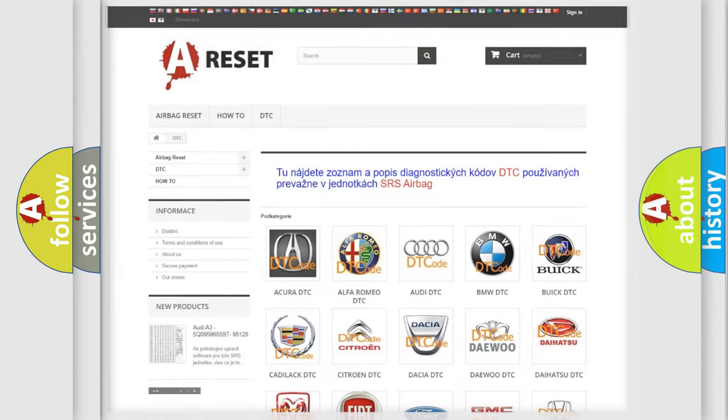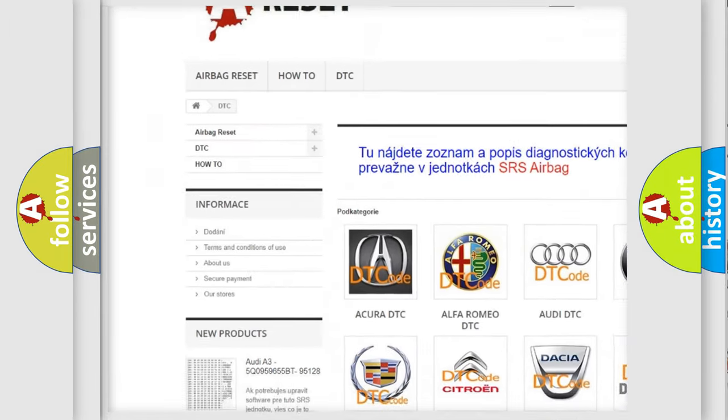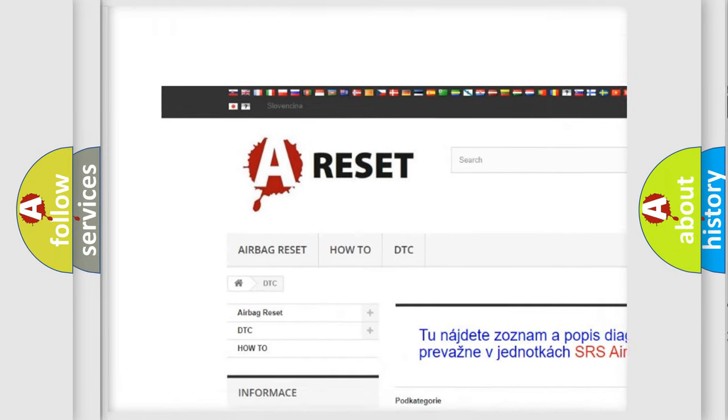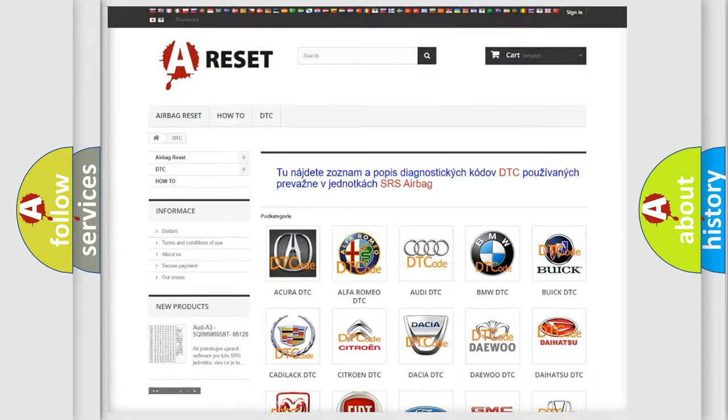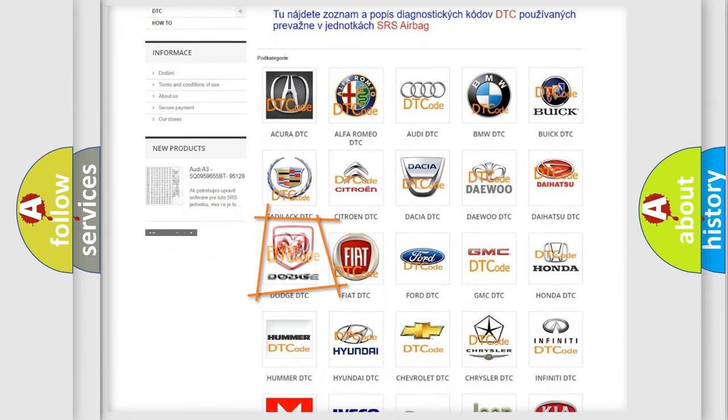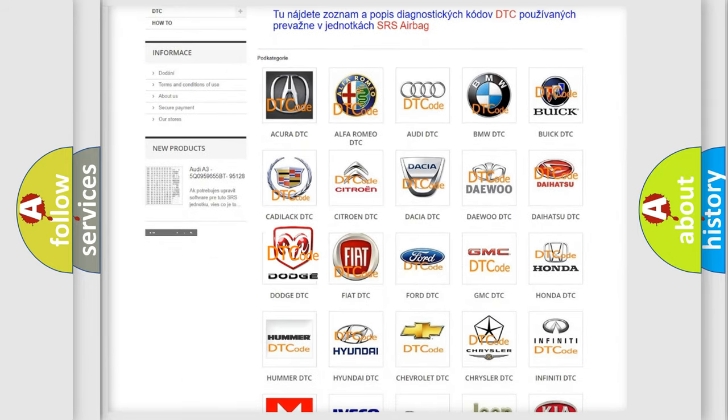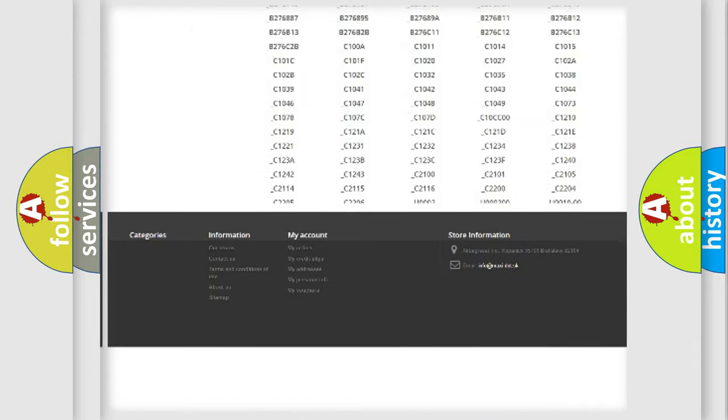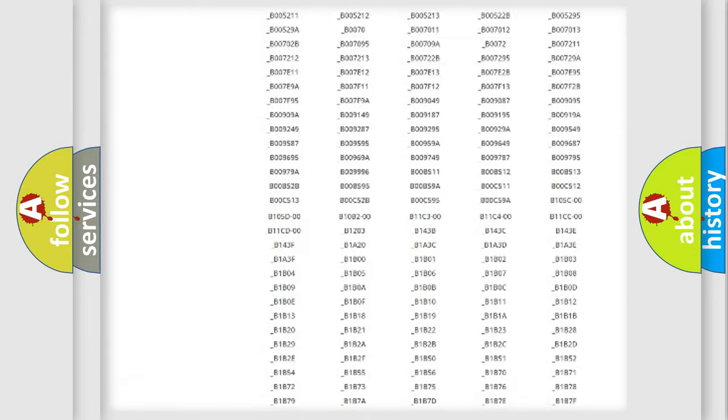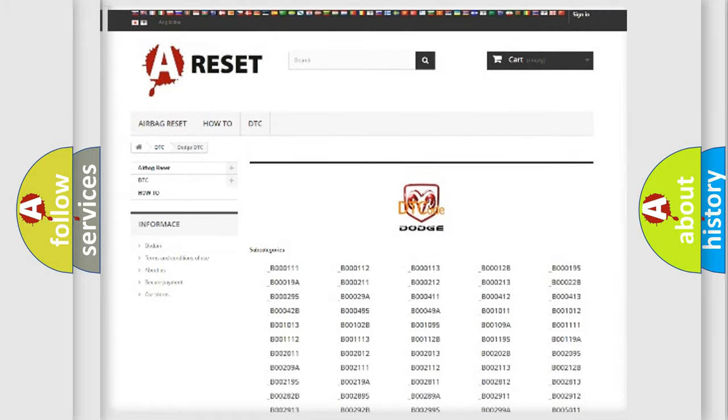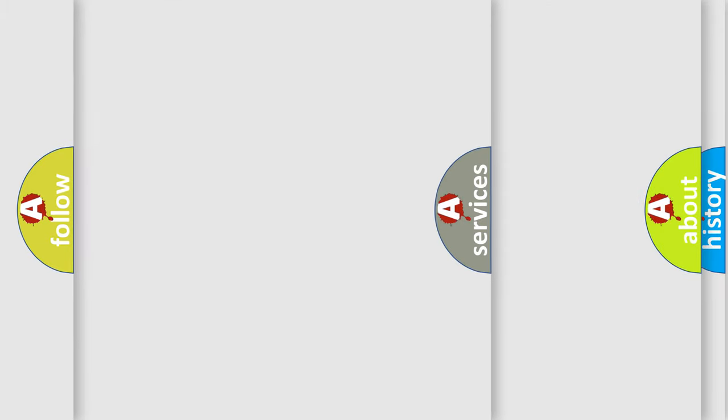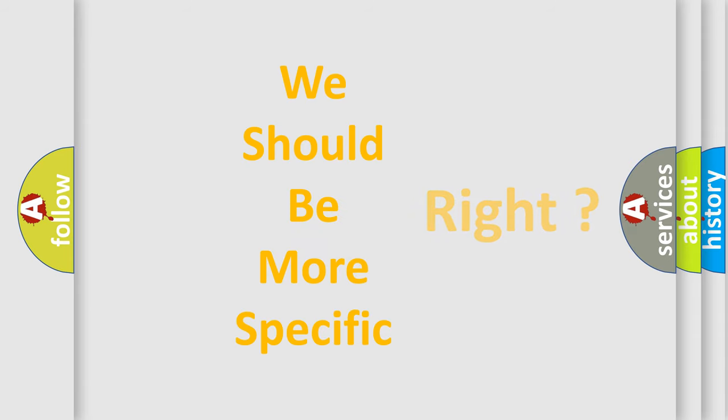Our website airbagreset.sk produces useful videos for you. You do not have to go through the OBD2 protocol anymore to know how to troubleshoot any car breakdown. You will find all the diagnostic codes that can be diagnosed in a Dodge vehicles. Also many other useful things. The following demonstration will help you look into the world of software for car control units.